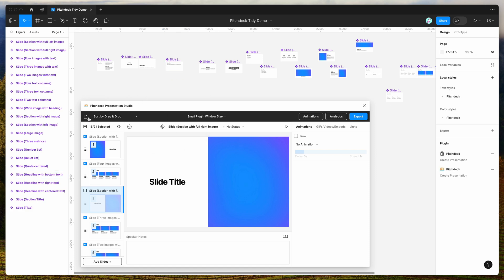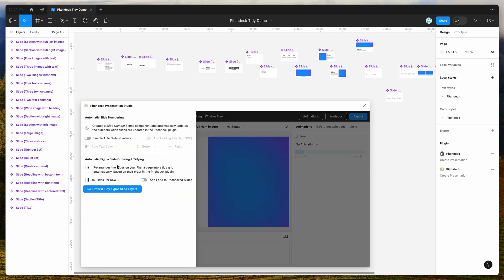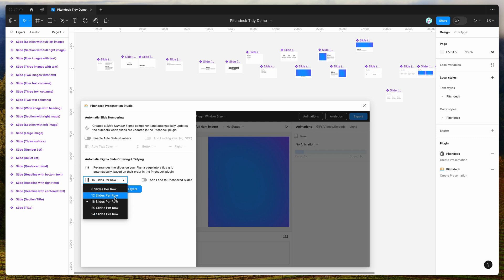Now if I click on this little page icon in the top left of the plugin and open up this panel, you can see there's an option for automatically sorting and tidying our Figma slides. We can specify how many slides we want per row — in this case I'll say 12. There's also an option to add a fade effect for any unchecked slides, which I'll show you in a second.